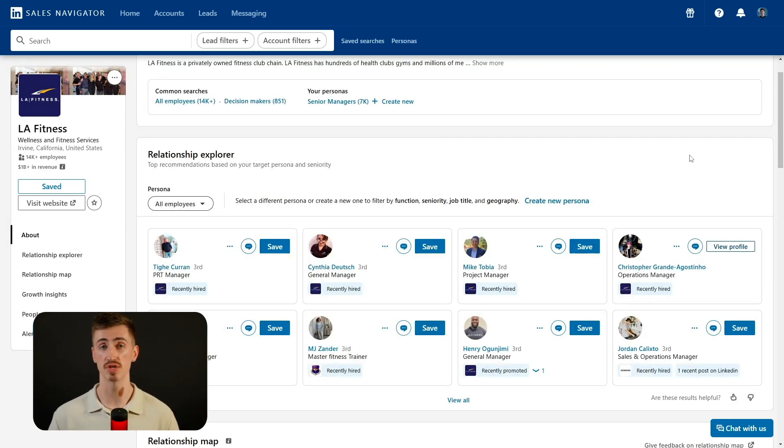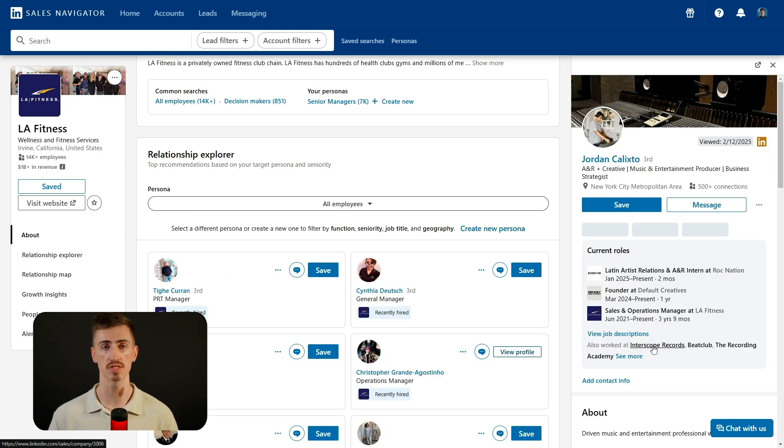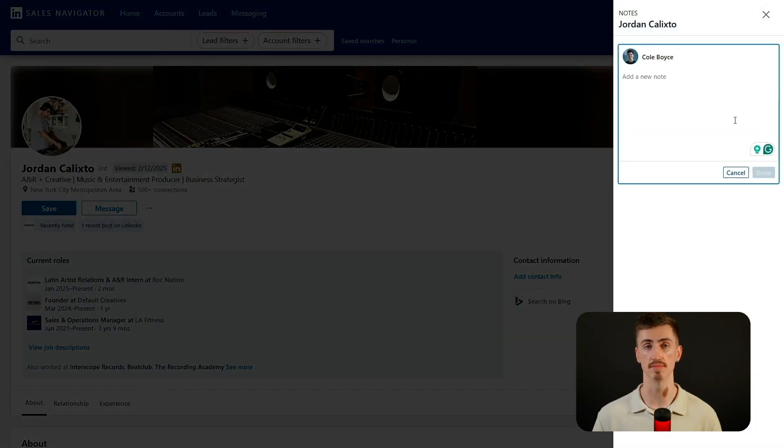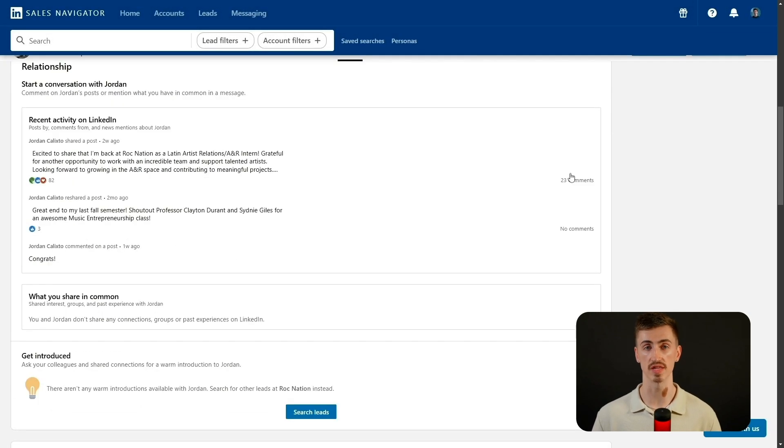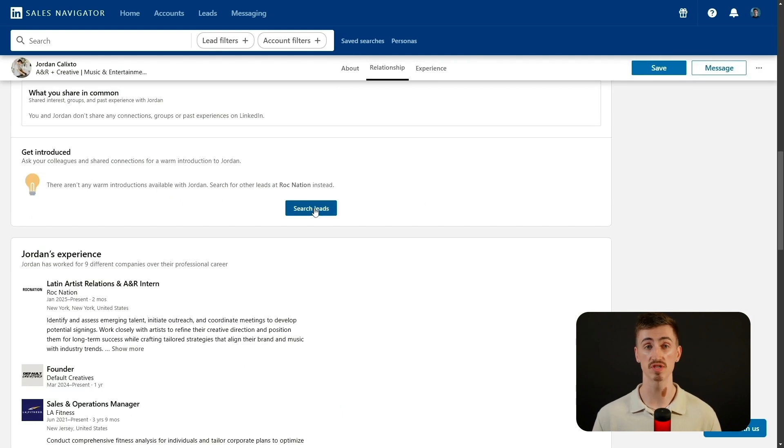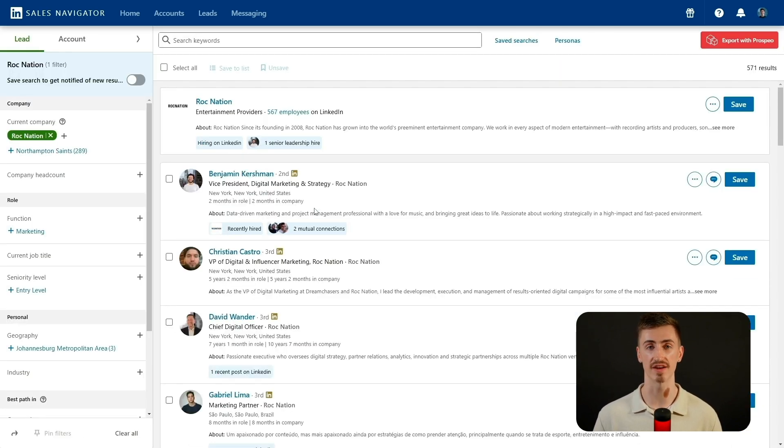Now let's move on to the Lead page, which you can access by clicking on any lead's profile. At the top, you'll see your last interaction with that person, which helps you track conversations and follow-ups, preventing repetitive or out-of-context messages. You can also add the lead to a list or write custom notes directly on their profile, allowing you to track key updates and plan future outreach. Further down, you'll find insights on the lead's LinkedIn activity and recent updates. One of the most valuable tools is the Get Introduced section, which helps you identify mutual connections who can introduce you to the lead — instead of sending a cold message, leveraging an existing relationship makes it much easier to start a conversation and build rapport.